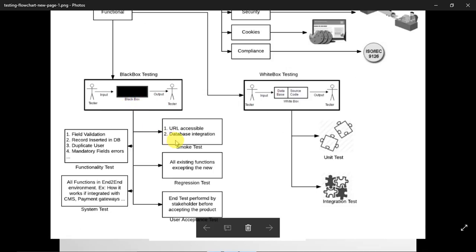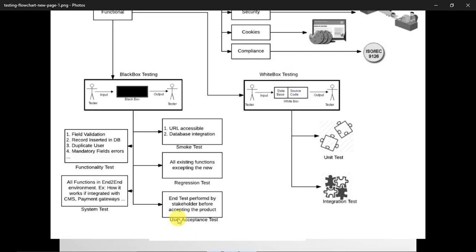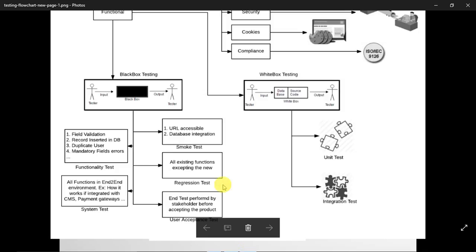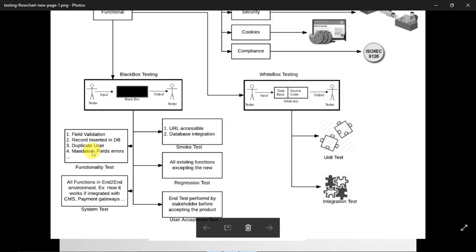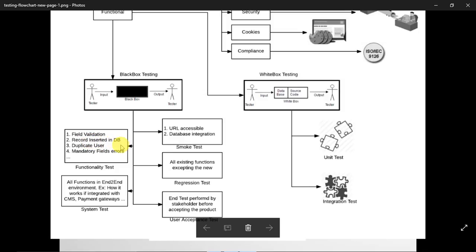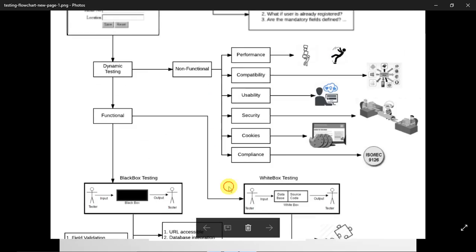In black box testing, the tester has nothing to do with the internal code. Different testing types are performed: smoke testing checks whether the URL is accessible and database integration is done; functionality testing checks field validations, whether a record is inserted in the database after submitting the sign-up form, how duplicate users are handled, and whether mandatory field errors match documentation. Regression testing checks existing functions, system testing checks end-to-end performance, and UAT verifies acceptance by end users.